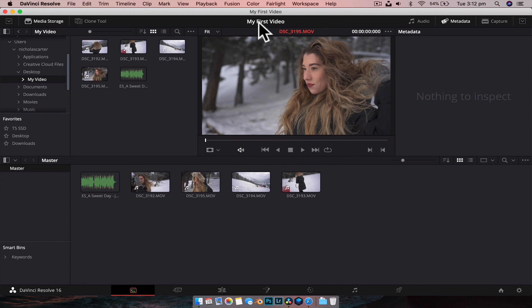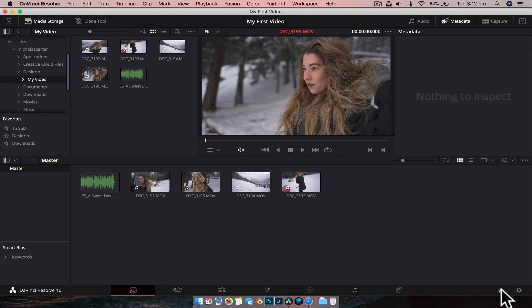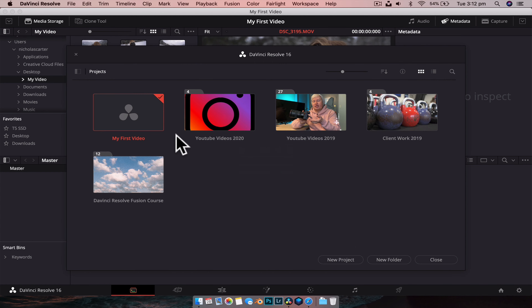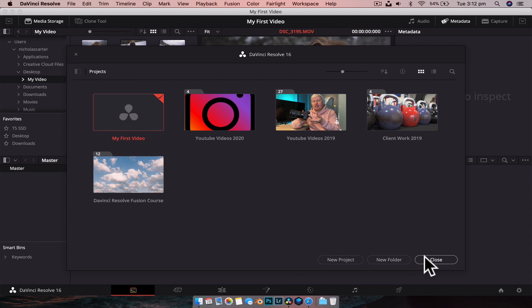But if you want a 4K timeline and want to export a 4K video, all you need to do is hit this dropdown and scroll down to the Ultra HD option. That's totally up to you. We're going to leave all our footage and project at stock settings, so we're just going to cancel out of that.